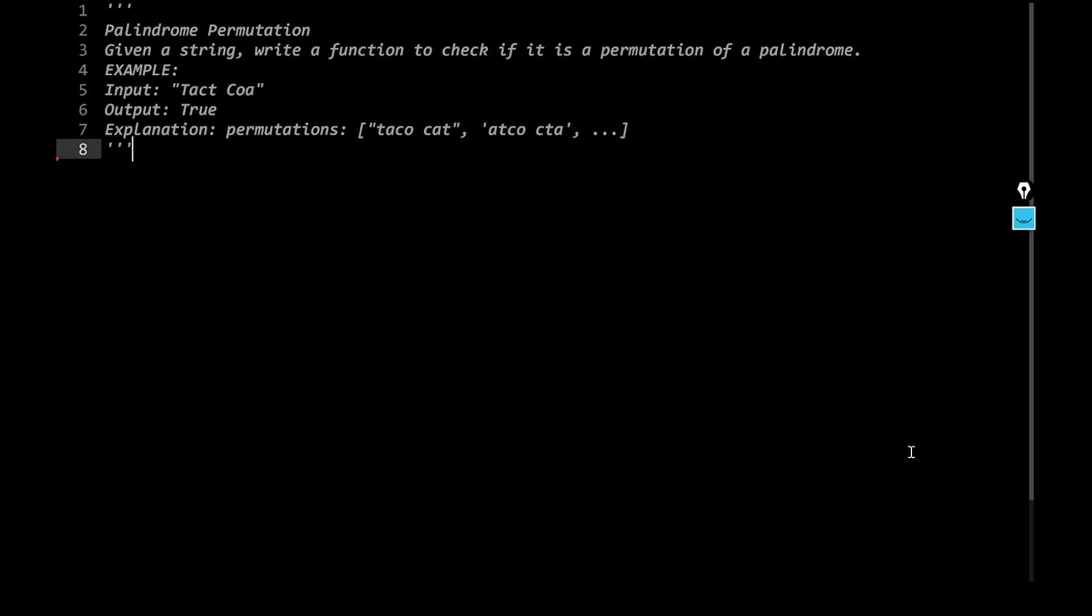Welcome again to this YouTube channel. Today, we are going to discuss the fourth question from the first chapter of the book Cracking the Coding Interview. It's called arrays and strings. Let's see what we have here.